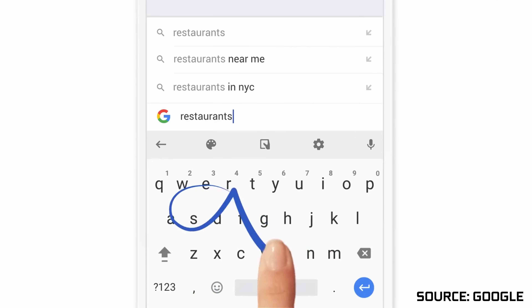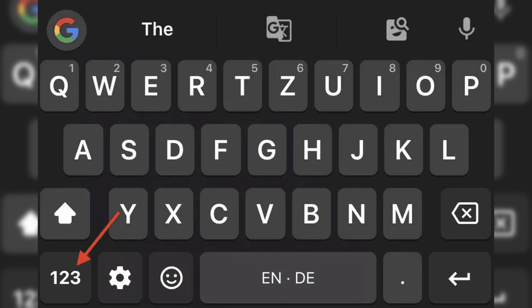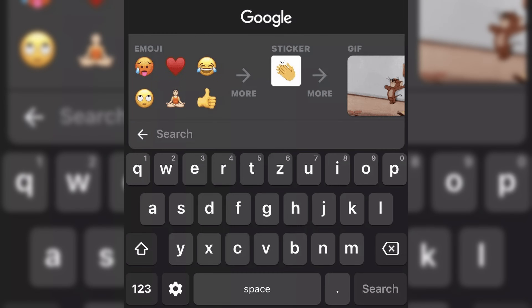Another neat feature is support for glide typing, which maybe not everyone will want, but for those who do use it as their preferred method of typing, it is here for you. To access your numbers and special characters, you just click on a special number key in the bottom left, and to access all your emojis, GIFs, stickers, and whatever else you want to send in text messages, just click on the emoji icon in the bottom left as well.